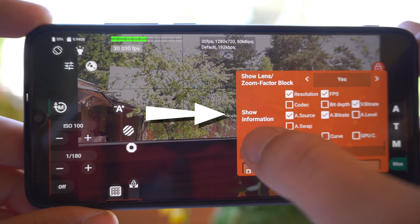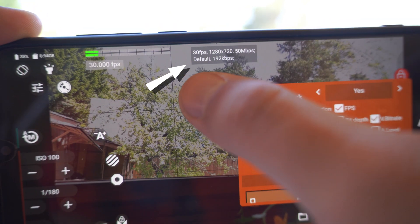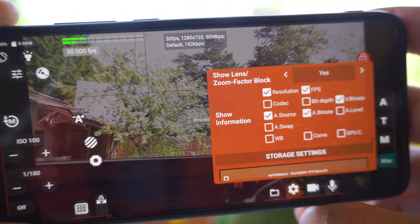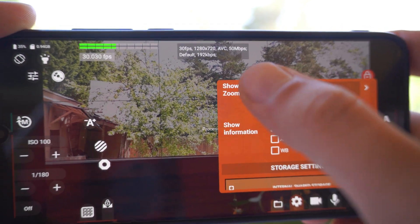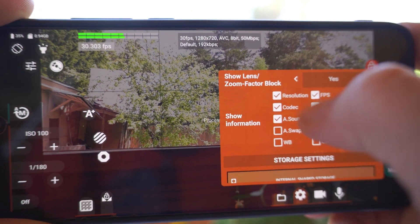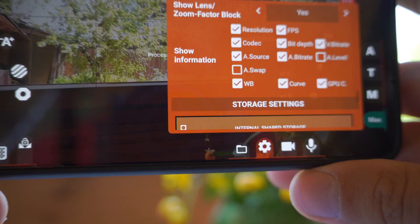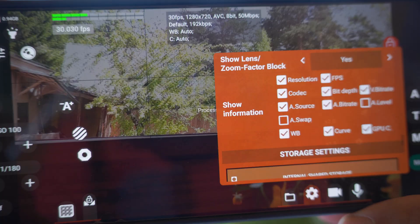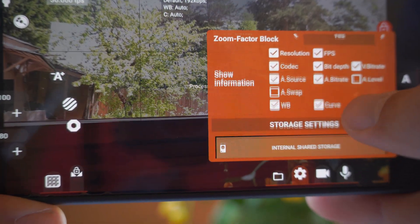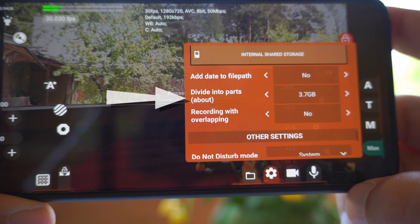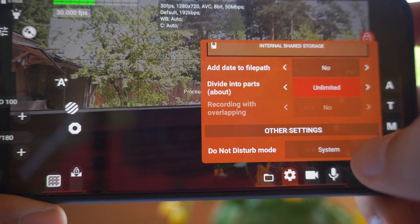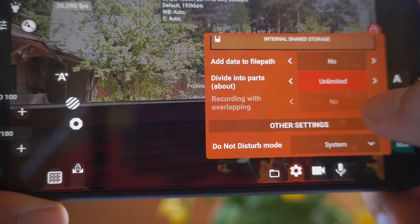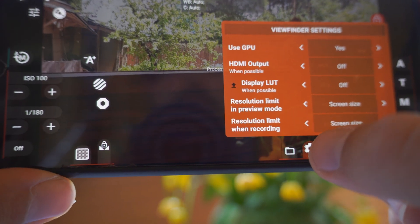This area called show information. It will show every settings in this black box. For example, codecs that we use. Now it's AVC. Bit depth, now it's 8-bit. White balance. Curve. I suggest to check these boxes so you can better understand what you are filming right now. Also I check divide into parts unlimited so every video I shoot is in single piece. So check these viewfinder settings by yourself.